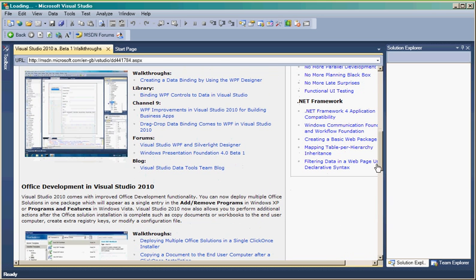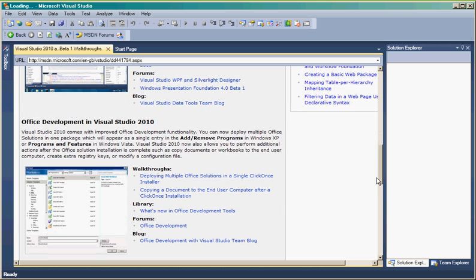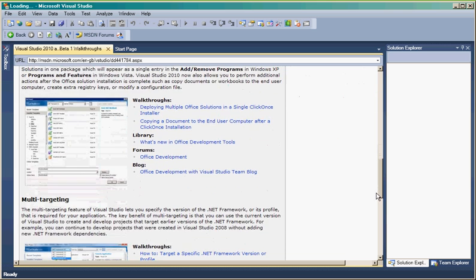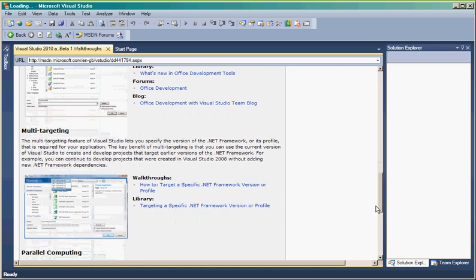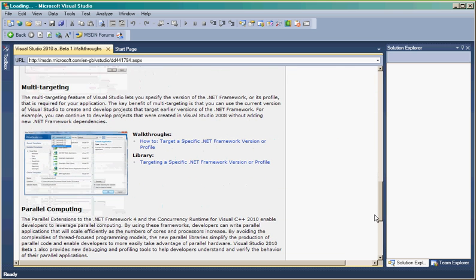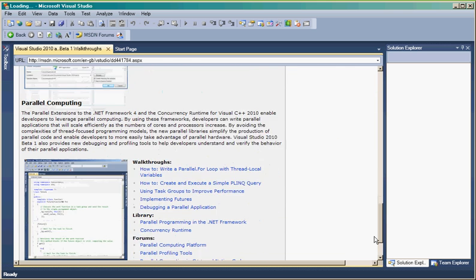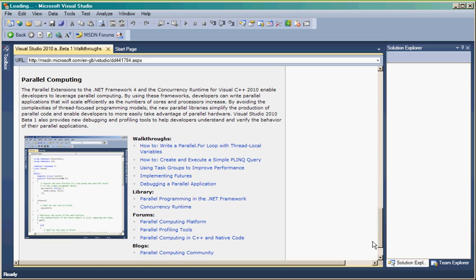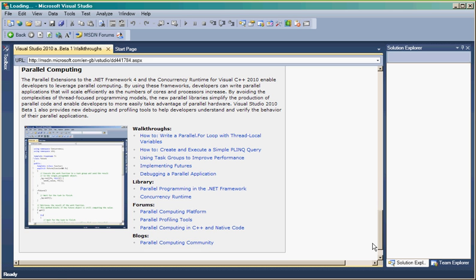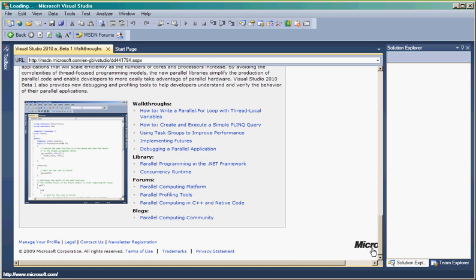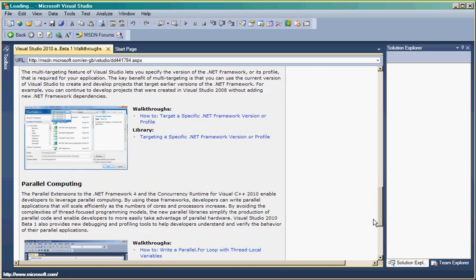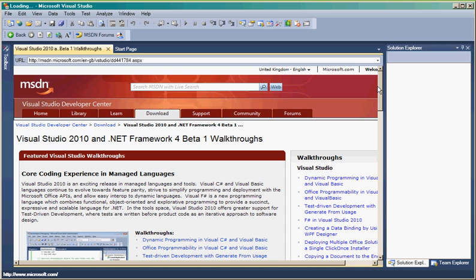These are some over there. If you can read that, some of the walkthroughs. Parallel computing. That's the last area.